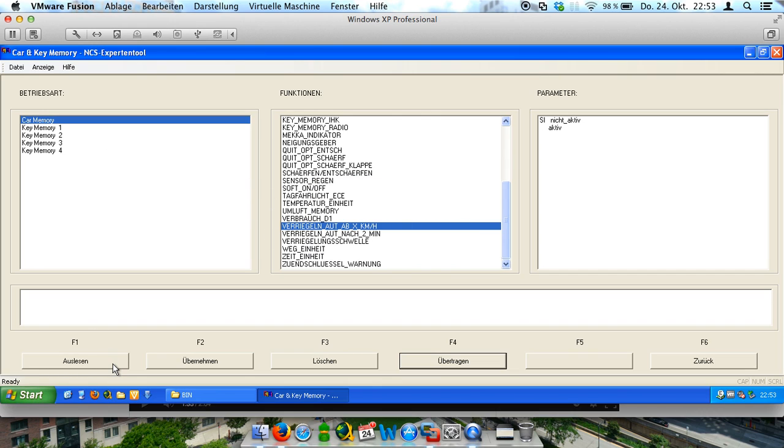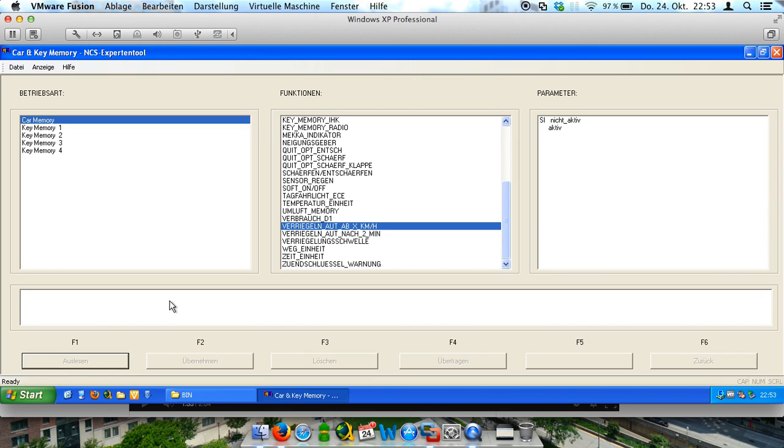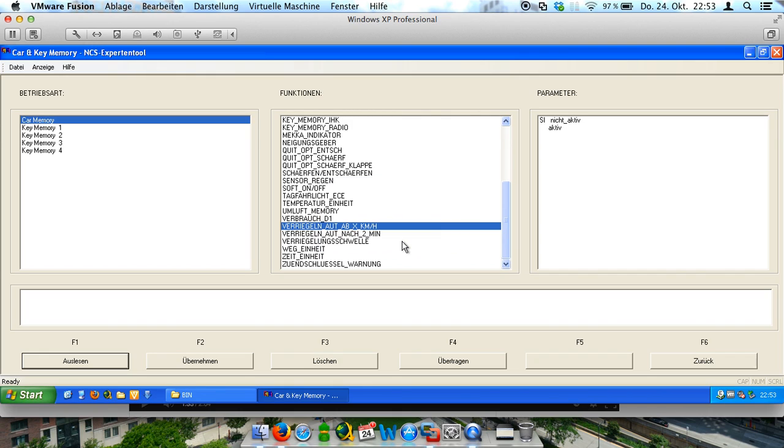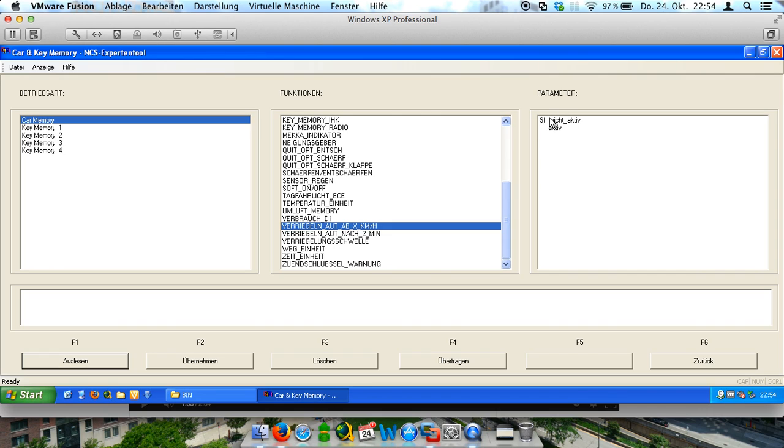And now we want to make it back. We have to read the car again. It takes a little while. Oh, the message. Let's try again. Okay, now it works. And as you can see here, it is not active. And so we click on active and on tag it.